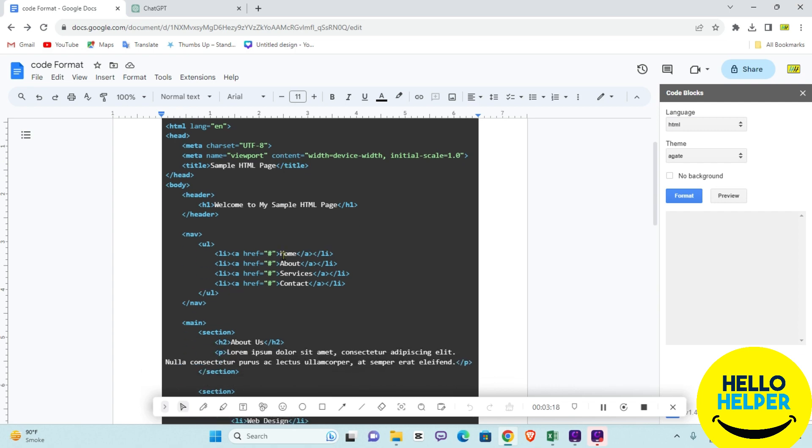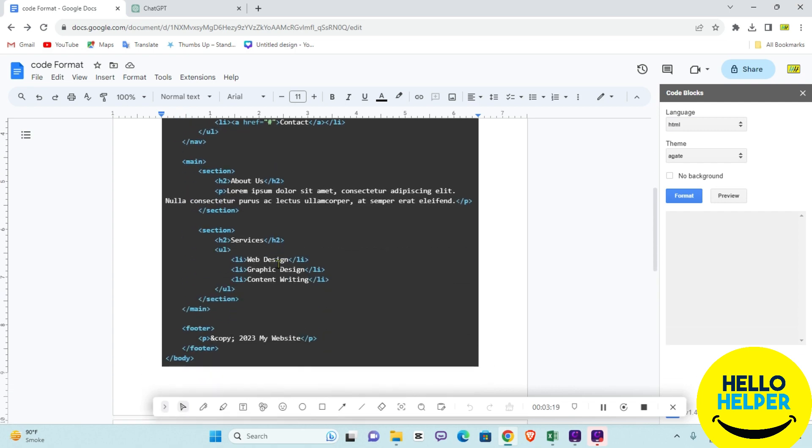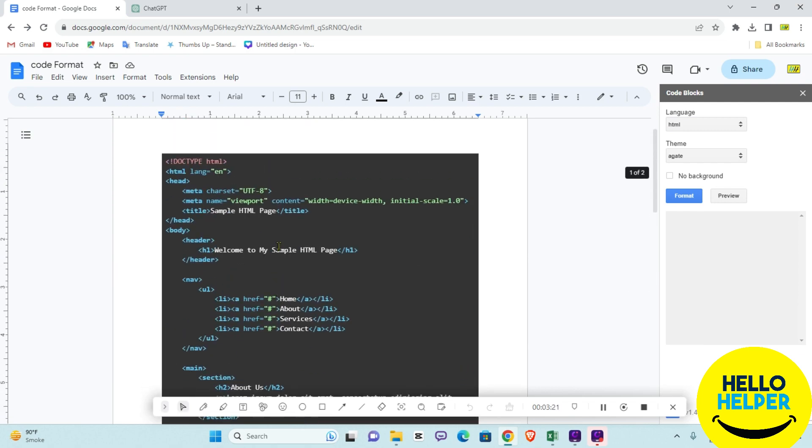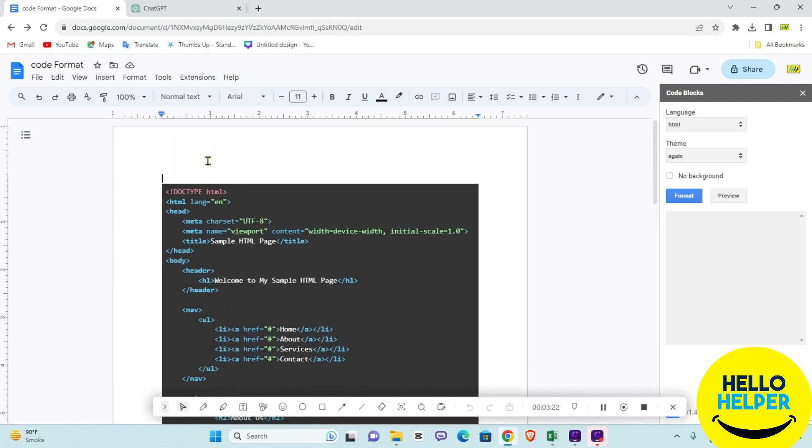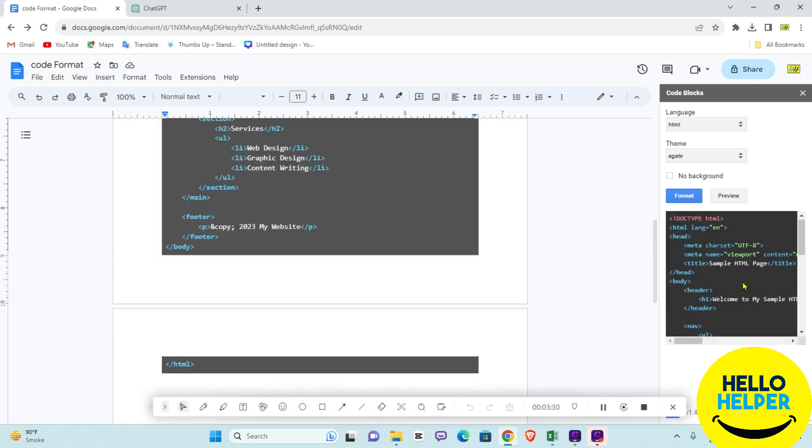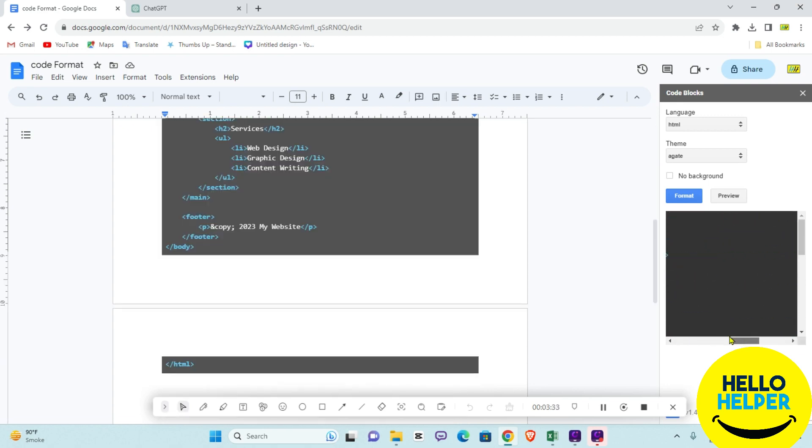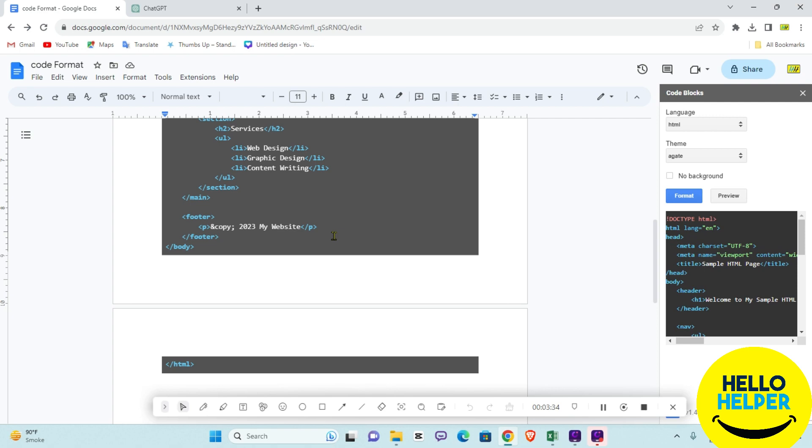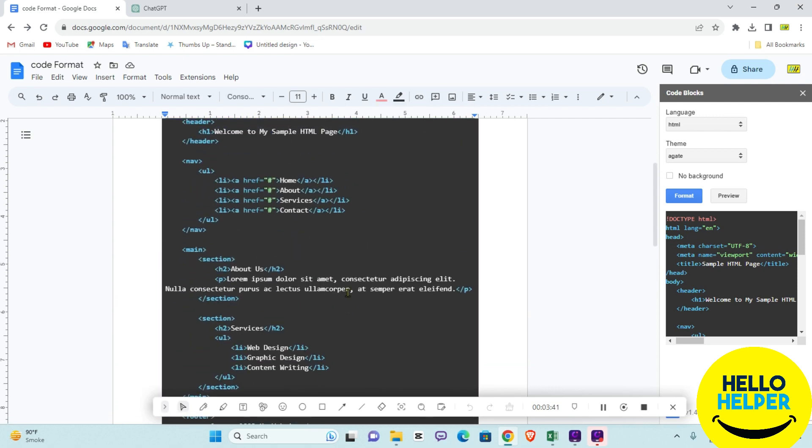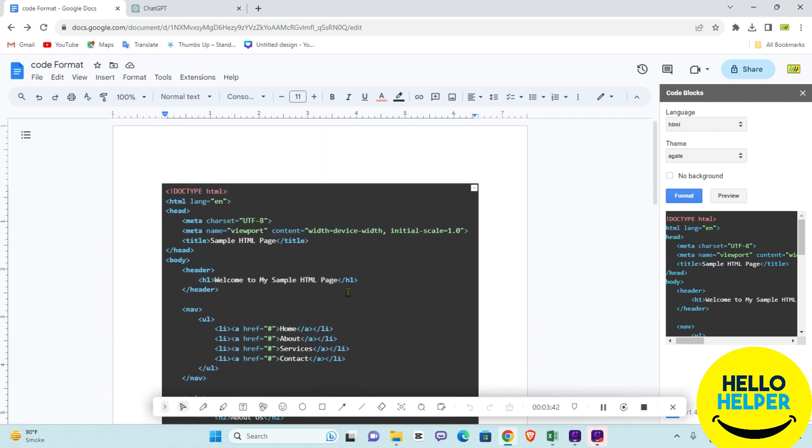Now you can see all my codes are converted into this formatted way. Here you can see all the codes are properly formatted. This is the tutorial I wanted to share with you on how to easily insert code in your Google Doc.